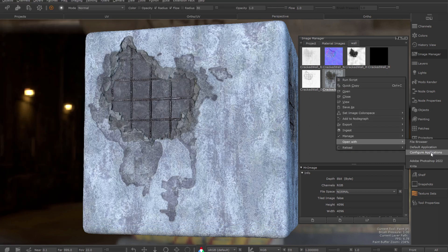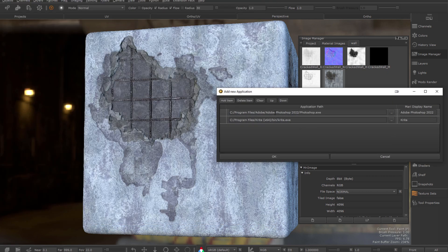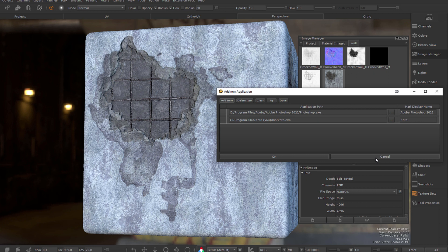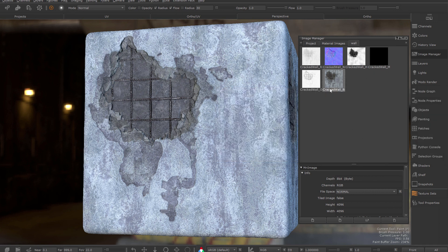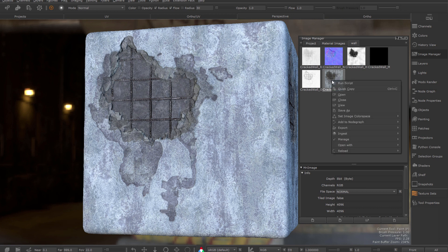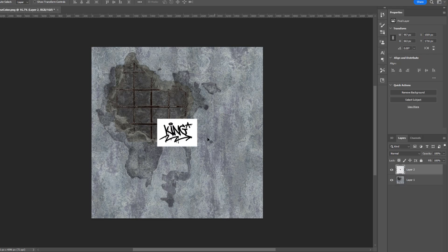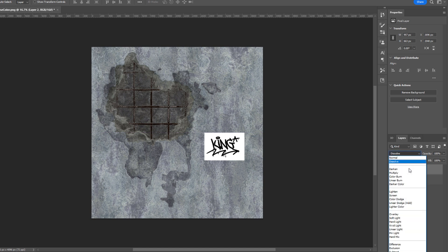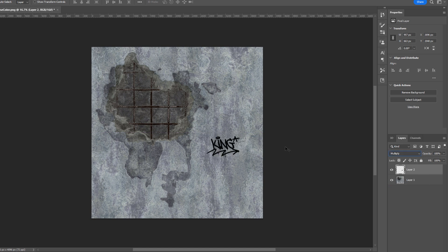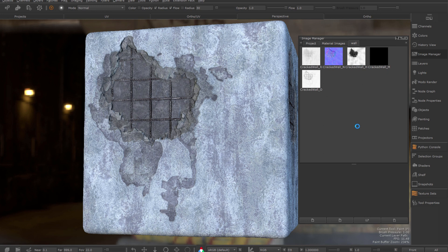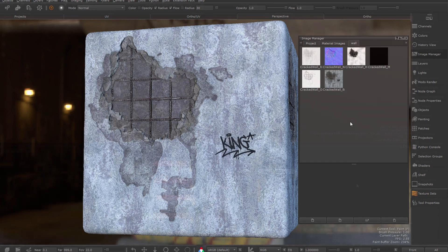However, you can add up to 10 applications to this list via the Configure Applications dialog. On Windows, Extension Pack will see if you have either Photoshop or Krita installed and add them to the list by default. Here I have Photoshop in my list, so now I can quickly open an image, make changes, and then use Extension Pack's image reload functionality to update the image in my Mari project.